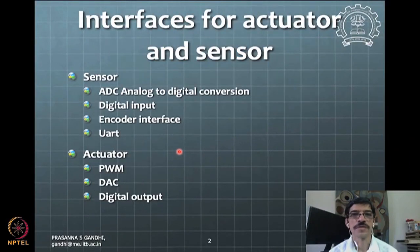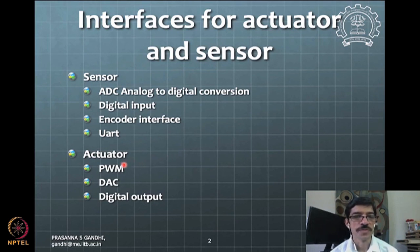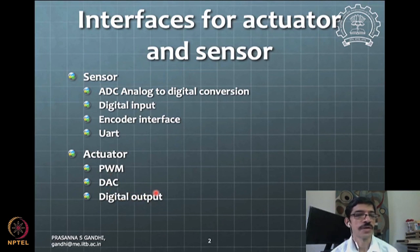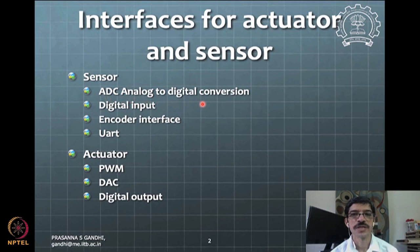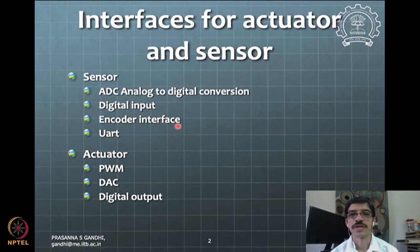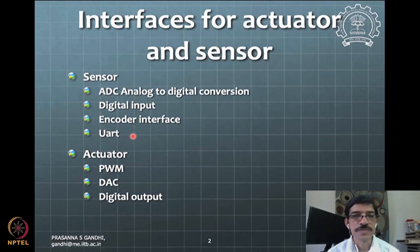First, we consider what the interfaces are for sensors and actuators. For actuators, we have PWM, digital-to-analog converters, or simple digital output like for a solenoid. For sensors, we may have ADC interfaces, digital conversion interfaces, digital input/outputs, the QEI encoder interface, and UART in cases where sensor data is already pre-processed.